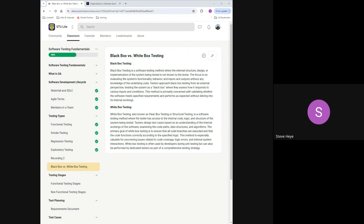All right, let's hit black box versus white box testing. I'm going to let you all read the definitions of black box testing and white box testing on the screen, and then I'll try to summarize them quickly. I'll give you about a minute.